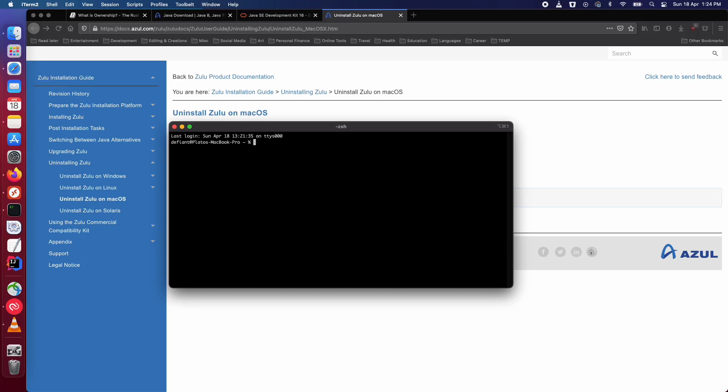Hey, in this video I am going to show you how you can uninstall Zulu OpenJDK if you have installed it.